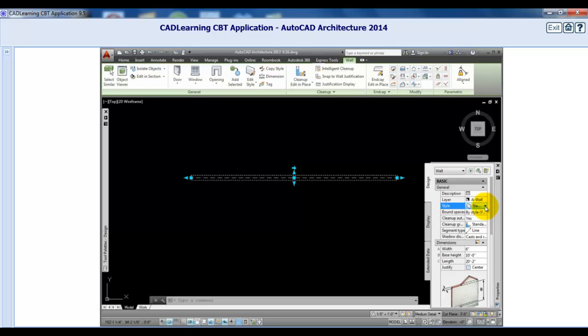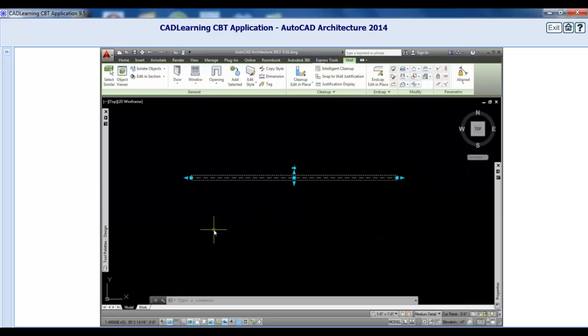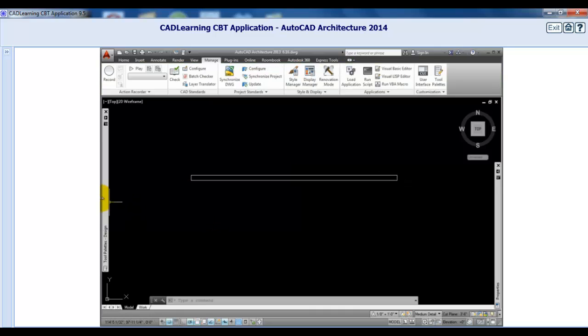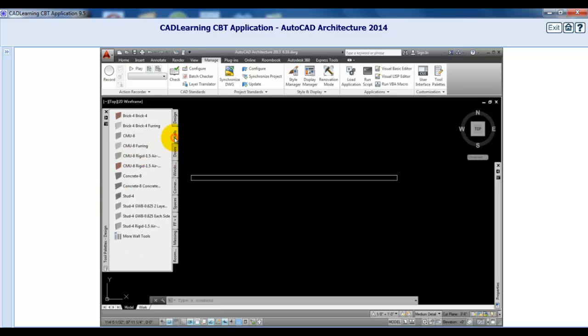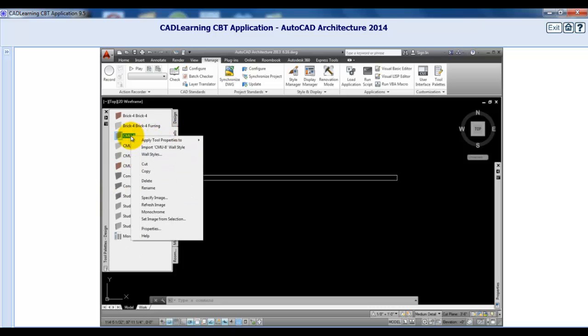I'll minimize the Properties palette. At this point, we want to change this generic wall to a CMU-8 style. So, I'll press Escape, then on the Walls palette, I'll right-click on the CMU-8 tool, and from the Apply Tool Properties to menu, I'll click Wall.